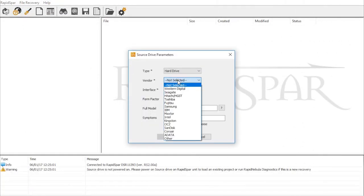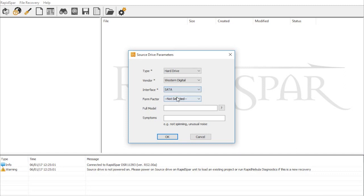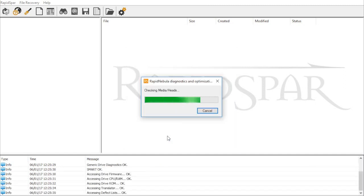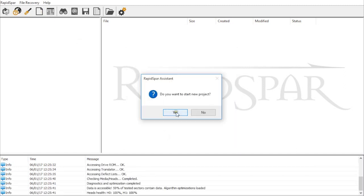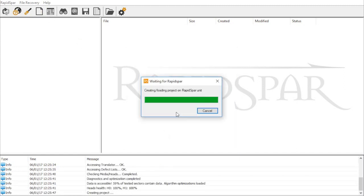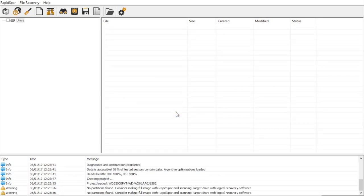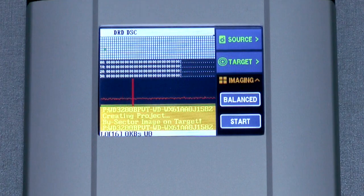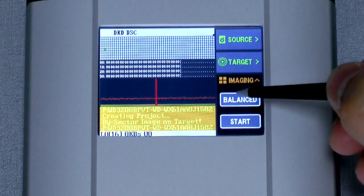Let's try another drive. This time, we cannot view partitions or load the file tree because critical file system elements are missing. Instead, we have to clone the drive and then scan the clone with logical recovery software.